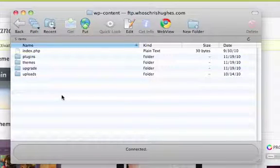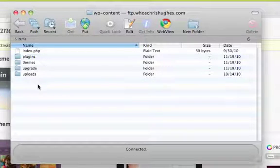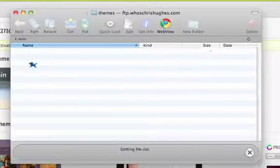You're going to notice that there's plugins, themes, upgrade, and uploads folders here. And in this case, you're going to click on the themes folder.